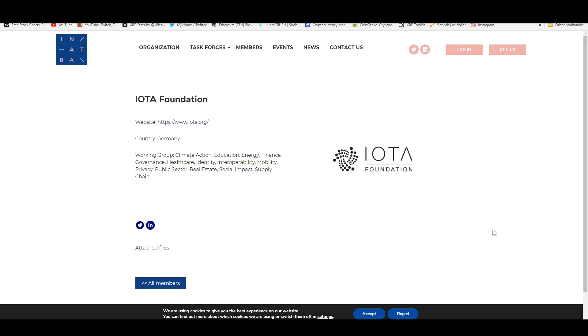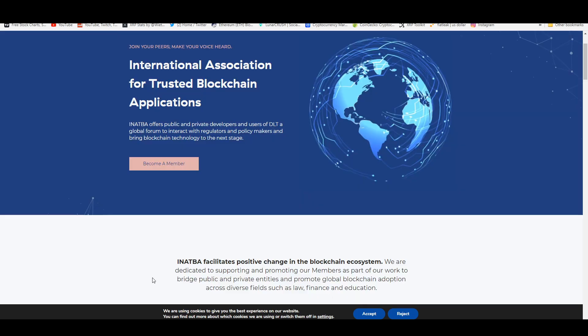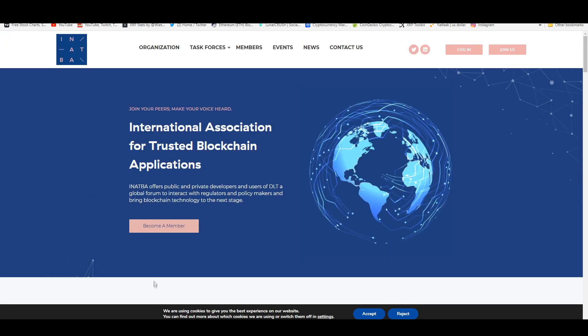This is what INATBA is describing the IOTA Foundation and what they're actually trying to cover, what markets and industries they are going for. They're really covering the whole space here. INATBA is the International Association for Trusted Blockchain Applications.